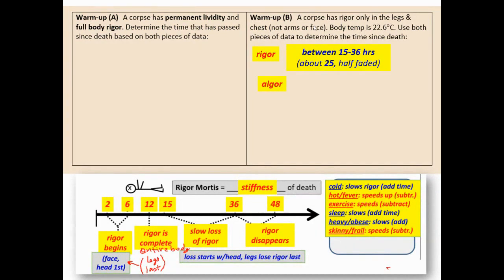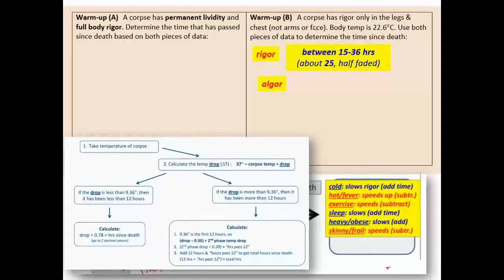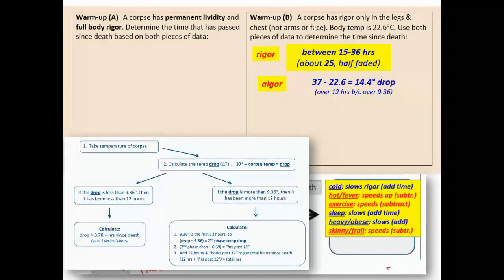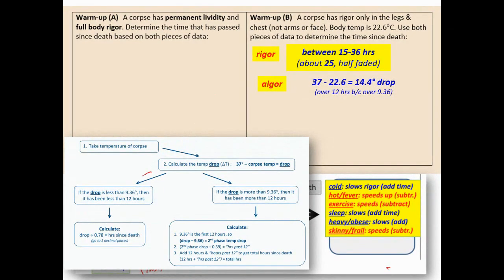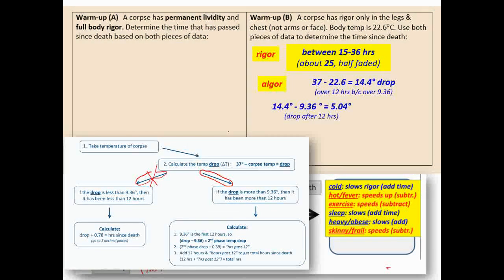For the algor mortis — the cooling of the body — we use the flowchart. 37 degrees minus 22.6 degrees gives a drop of 14.4 degrees. 14.4 is bigger than 9.36, so we follow the second part of the flowchart. The body dropped 9.36 degrees in the first 12 hours, leaving a remaining drop of 14.4 minus 9.36, which is 5.04 degrees after 12 hours.